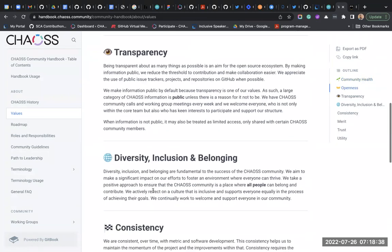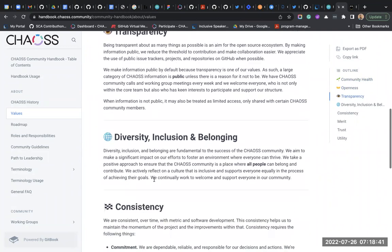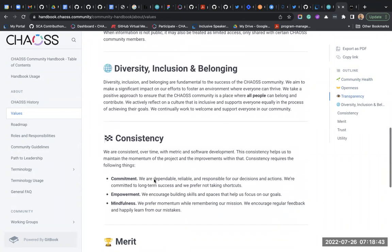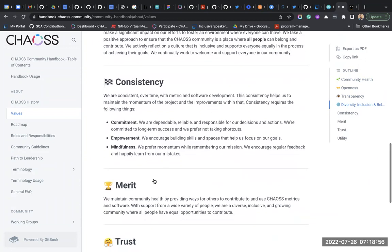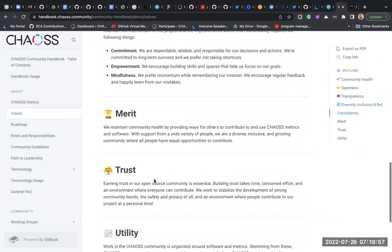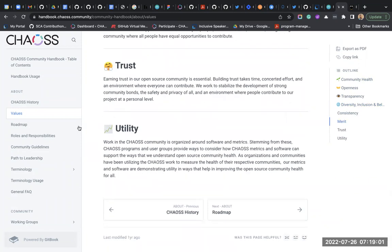We support diversity and inclusion - we try to include everybody. That's even why CHAOSS Africa and CHAOSS Asia Pacific started - to be more inclusive of different time zones. Merit, trust, and utilities are also values within CHAOSS.